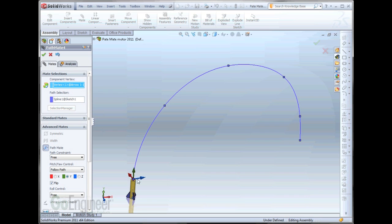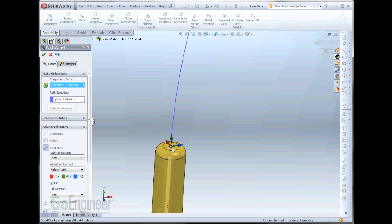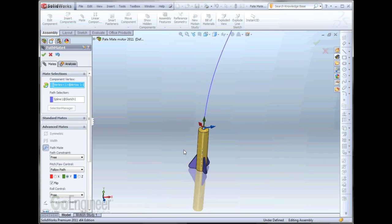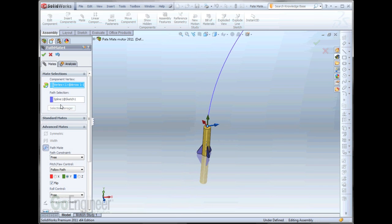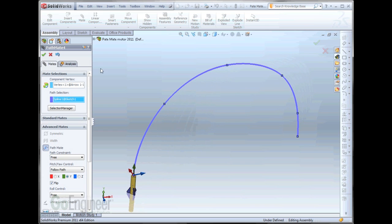In this case, I created a vertex on my rocket here, and I've defined a spline as the path. So, that's how this is set up.